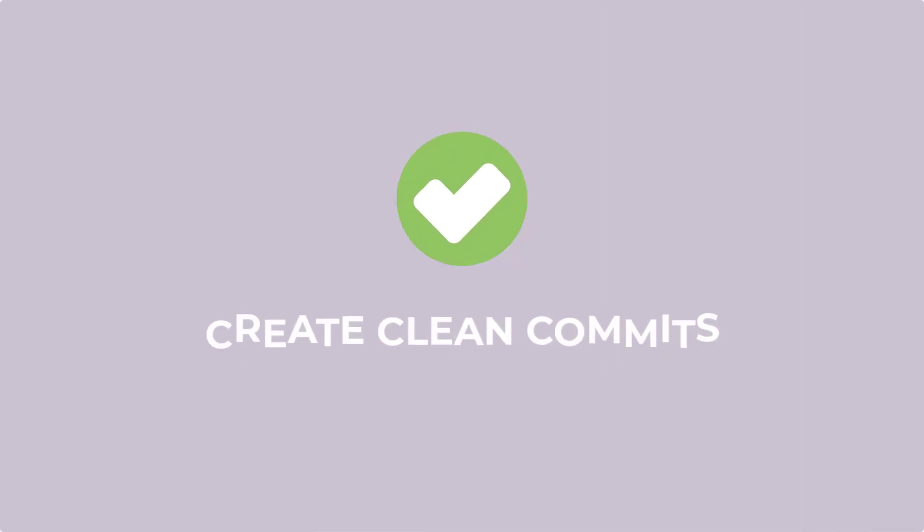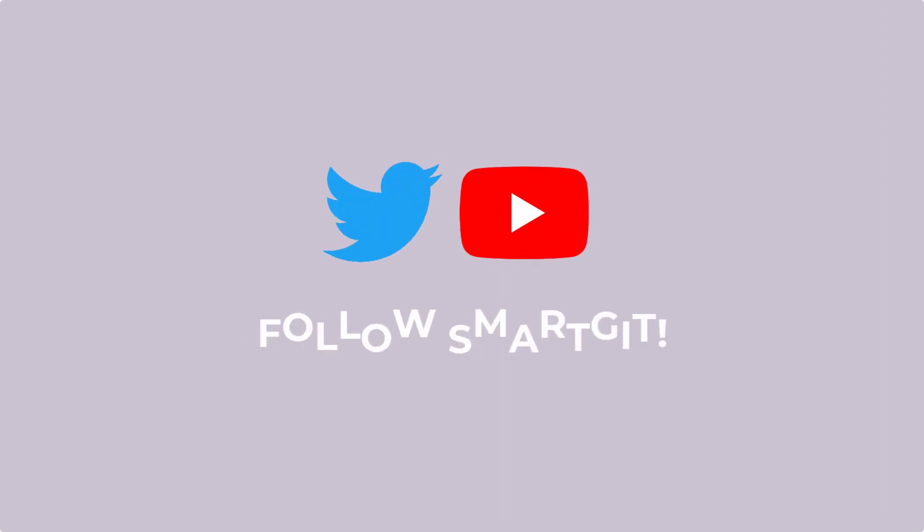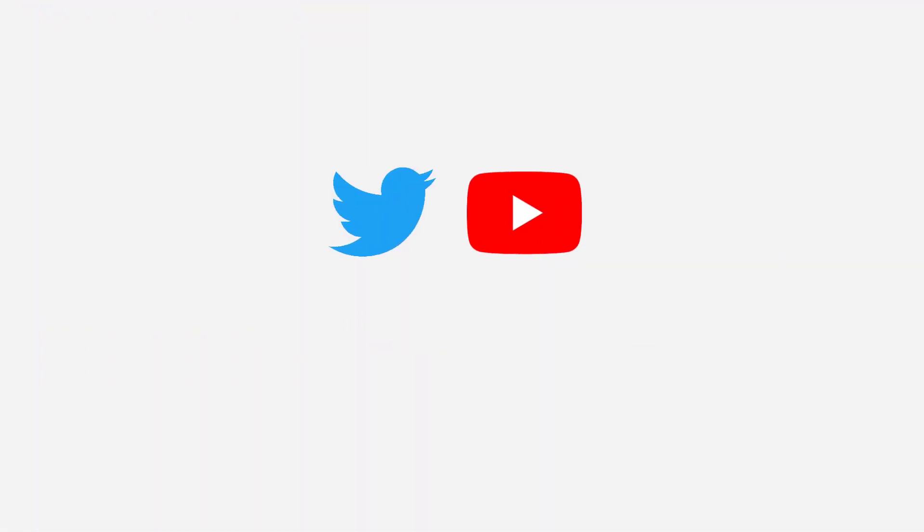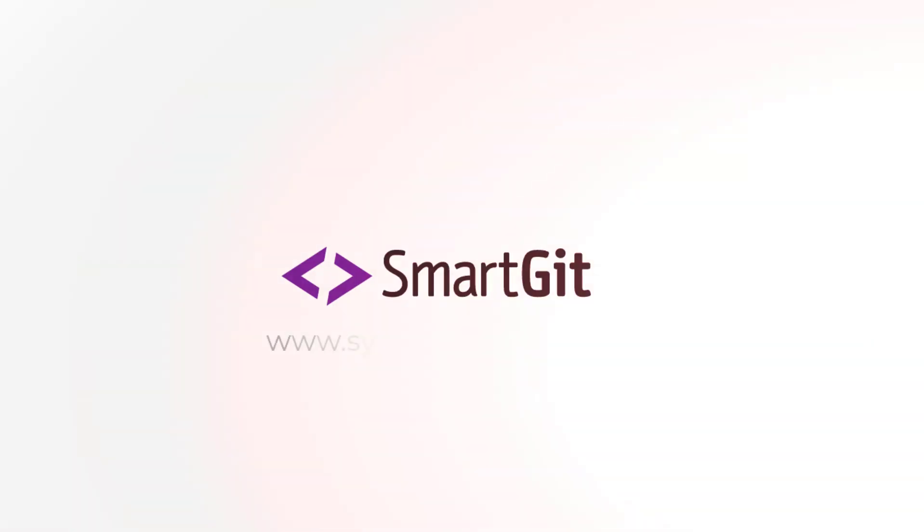Pretty smart, wasn't it? Now you are prepared to create clean commits yourself. Give SmartGit a try yourself and follow us on Twitter or YouTube.